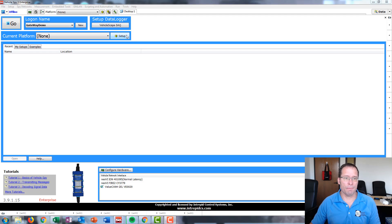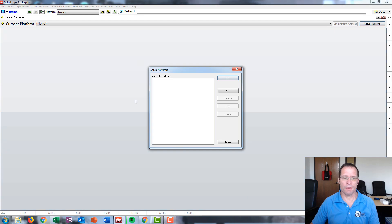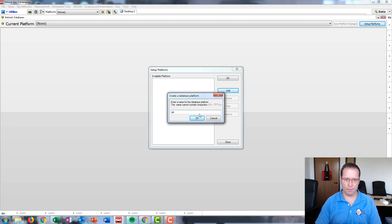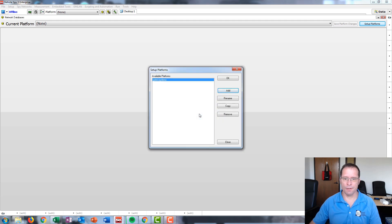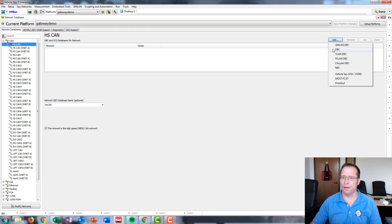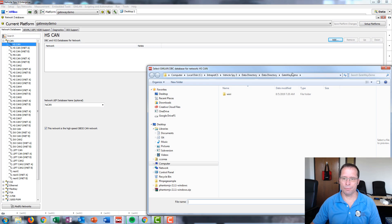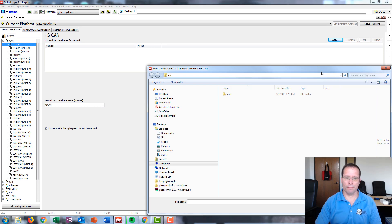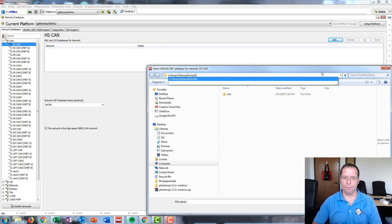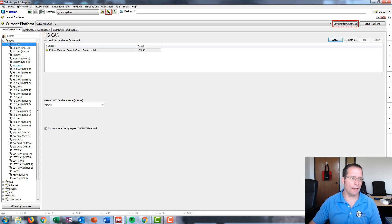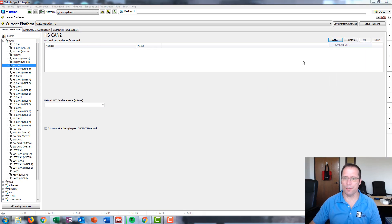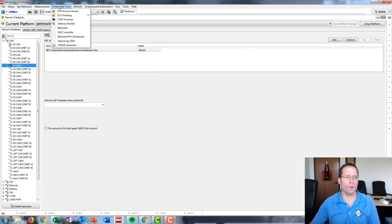Here we are in Vehicle Spy, and the first step is to create a platform with our CAN database that we're going to use. We'll call the platform "gateway demo," and then we will add our CAN database to the HS CAN network and the HS CAN2 network. Save our platform changes and go to Embedded Tools, then Gateway Builder.